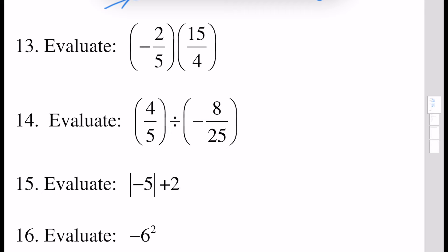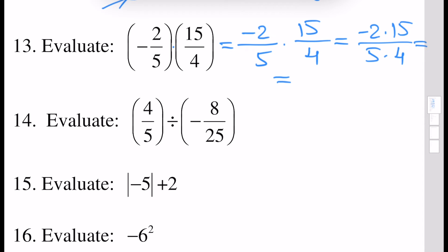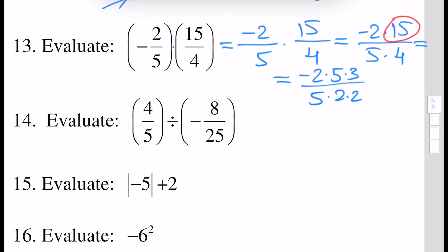Next, evaluate this expression. By definition here we have a multiplication. If we perform multiplication of minus 2 over 5, this is by definition minus 2 over 5 times 15 over 4. We perform some canceling: we can write it as minus 2 times 15 over 5 times 4. Since 15 is 5 times 3, we write 15 as 5 times 3, and 4 can be written as 2 times 2. We perform cancellation of this 5 and this 5, and this 2 and this 2, and the answer will be minus 3 over 2.